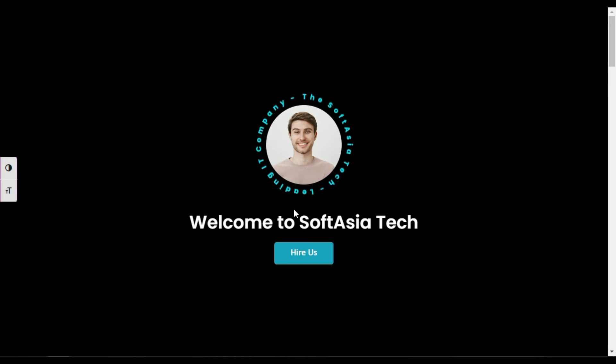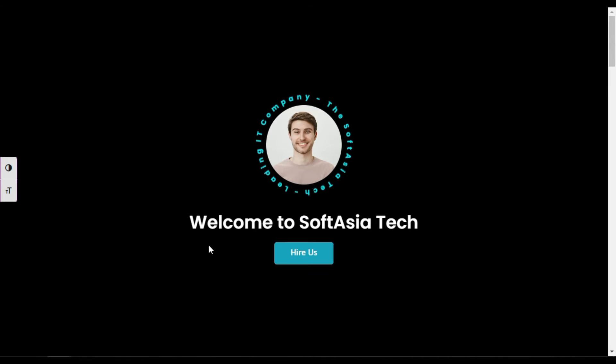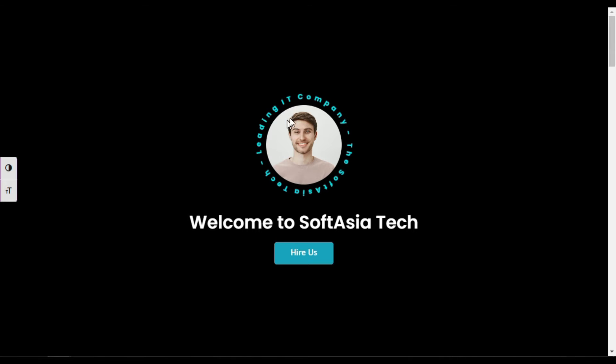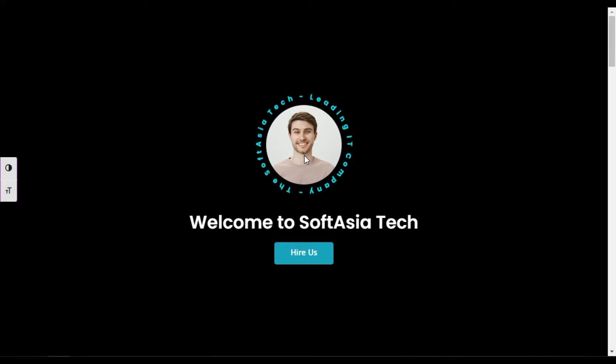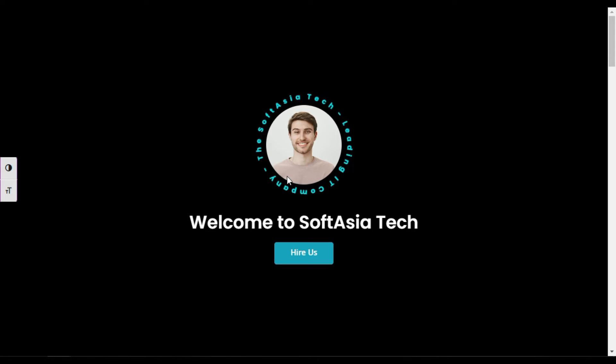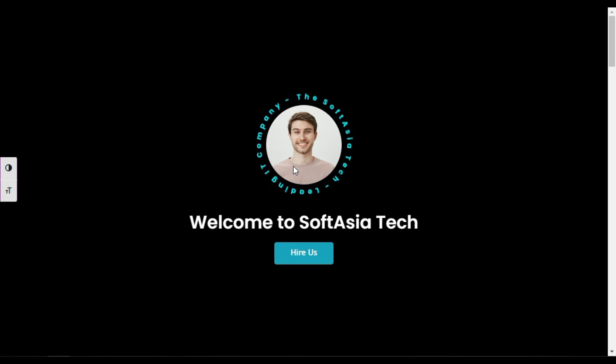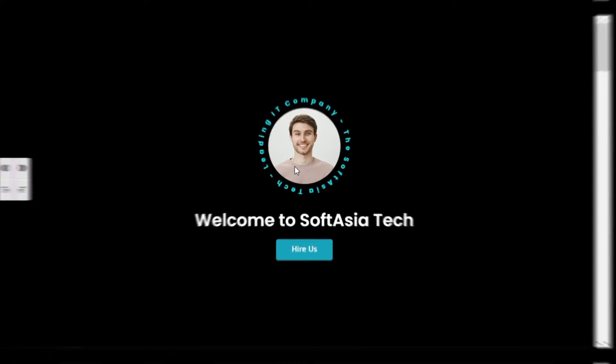Hi guys, welcome back to SoftAsia Tech. Today in this video I'm going to show you how you can add rotating circle text around your image in Elementor page builder. You can see I have this image and around it I have this text which is rotating. So to add this, let's go to your Elementor page builder where I will show you how you can create it from scratch.